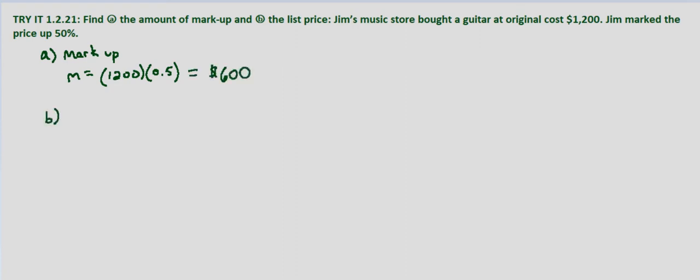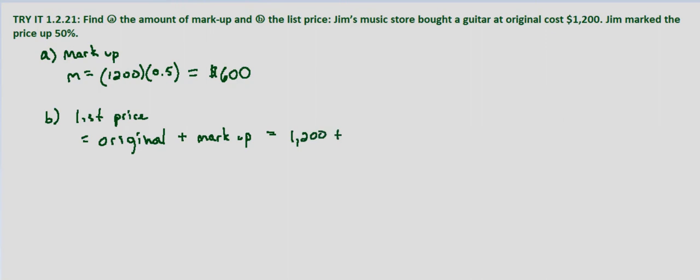Now looking at the list price, that is simply the original price plus the amount of markup which we found in part A. So that equals the original amount of $1,200 plus the $600 markup, which equals $1,800.